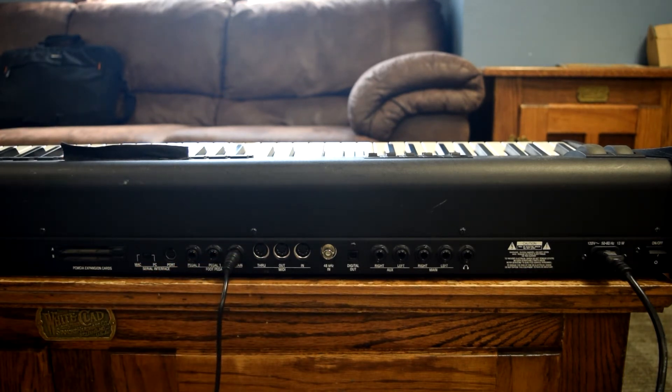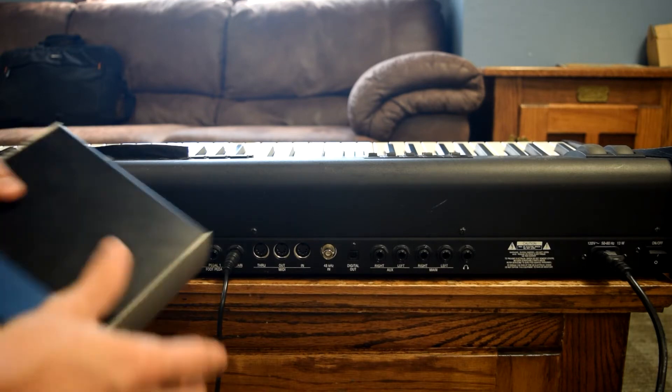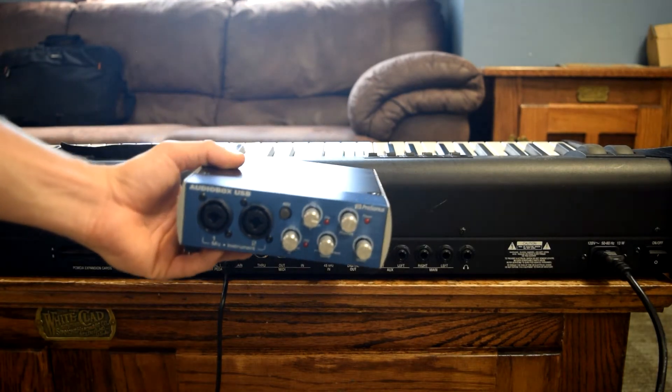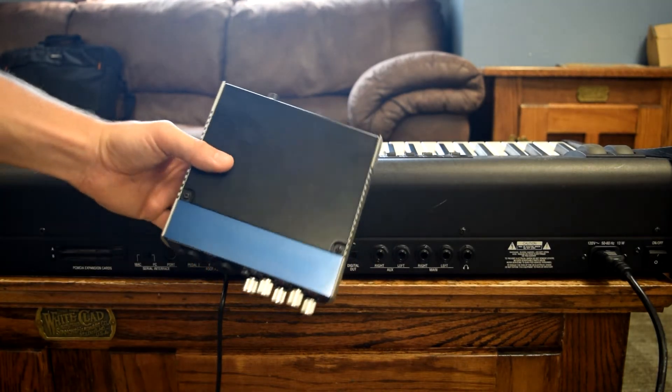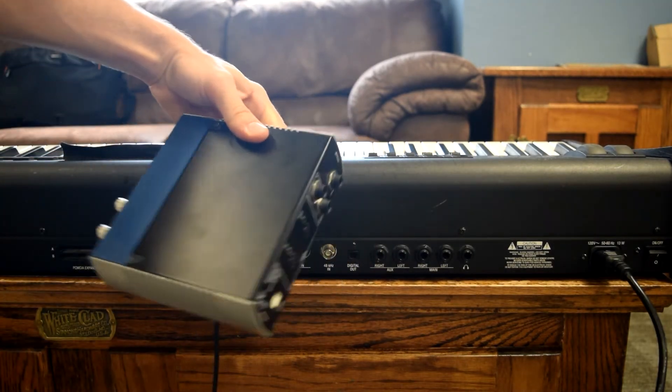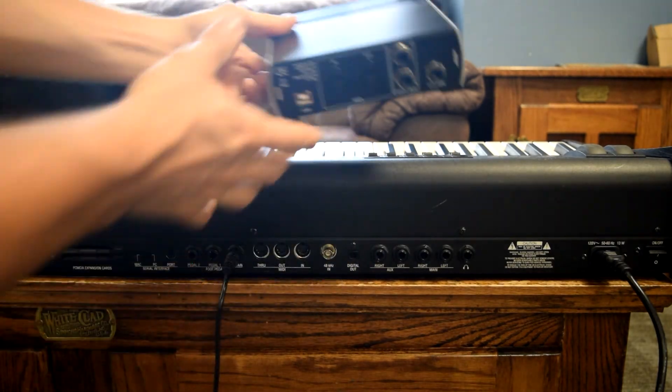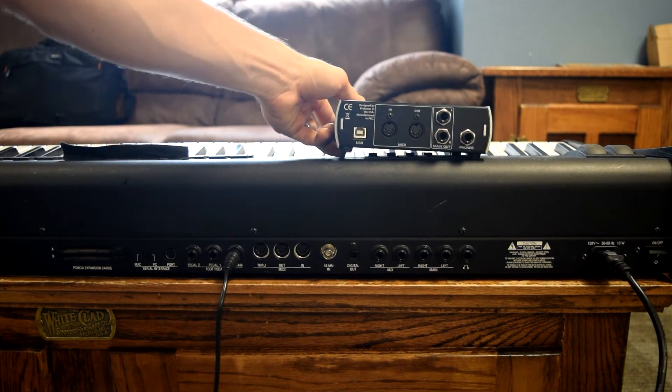Next we're going to find the bag with the audio interface. The audio interface does a lot of stuff. We're just going to set it right on the keyboard for now.